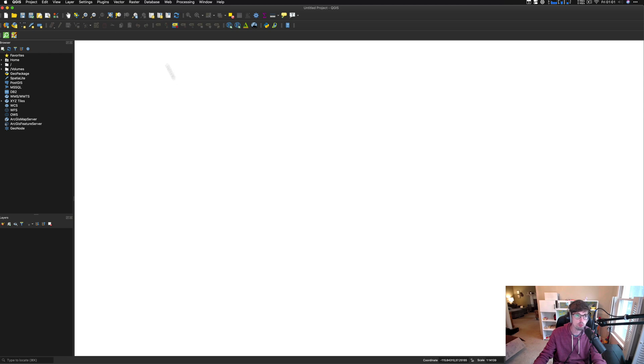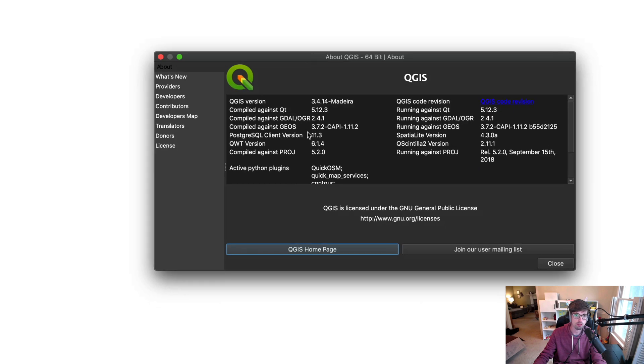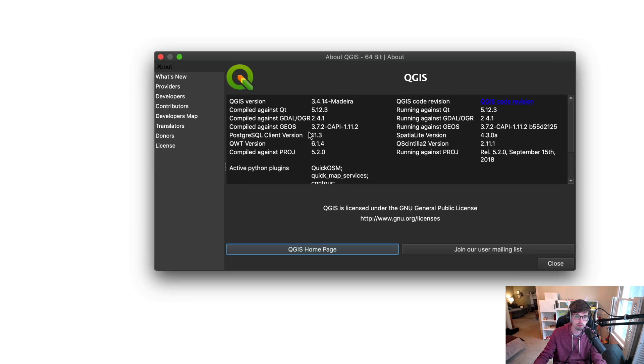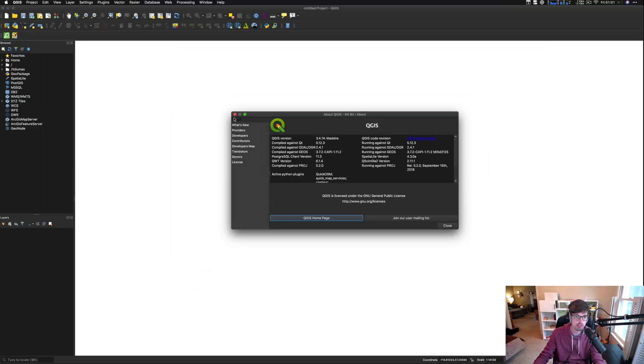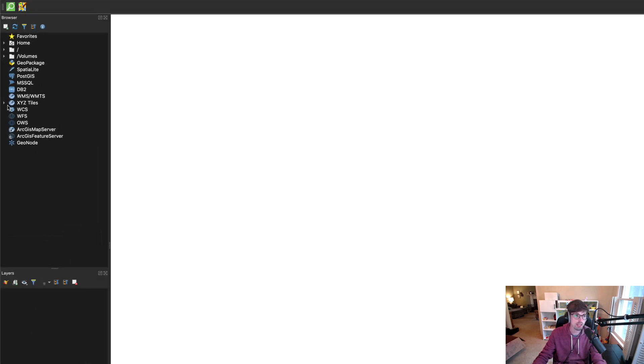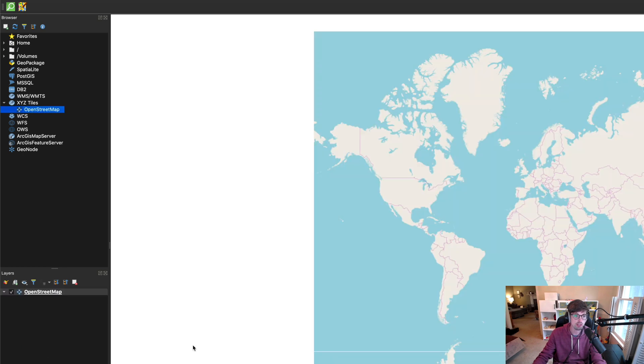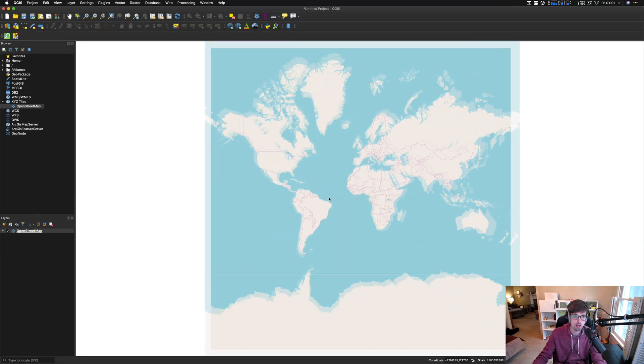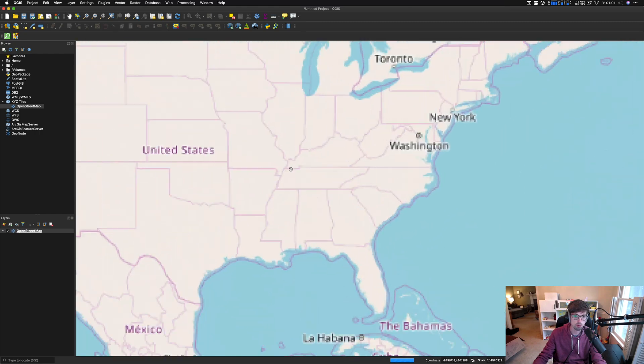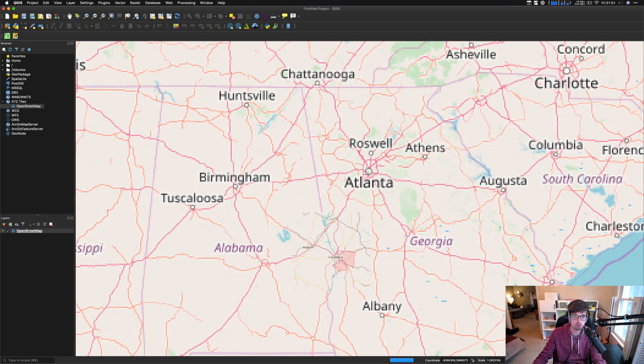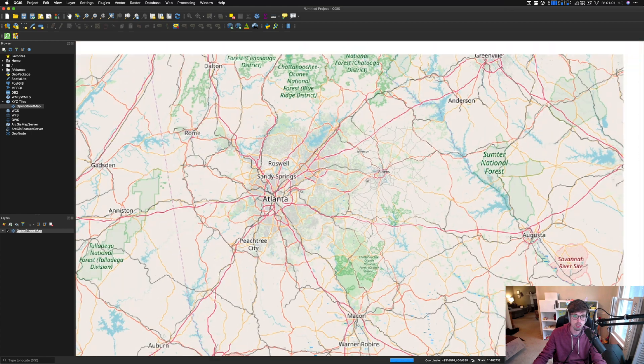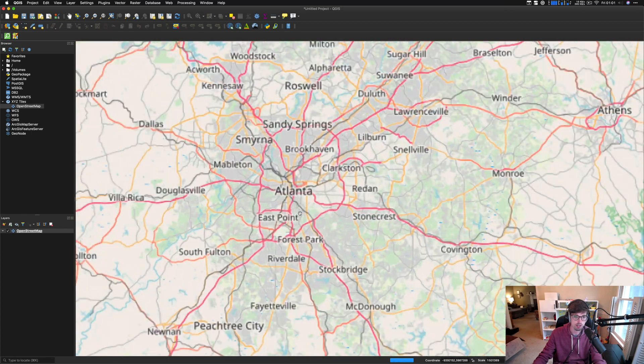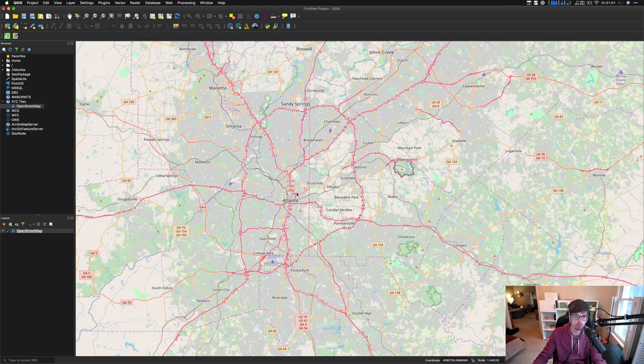First and foremost, this is QGIS. So this is a free piece of software that you can download. This is the Mac version. I'm running 3.4, point 14, I guess. All right. So we are in just a blank slate. And we're going to bring in some data. This kind of works with layers, so like Photoshop. And there's all these different types of data sources you can bring in. For my case, what we're going to start with is OpenStreetMap. This is kind of just already built in.